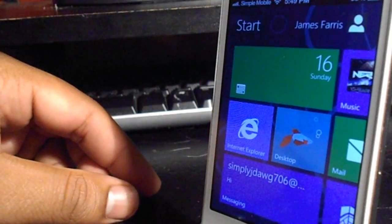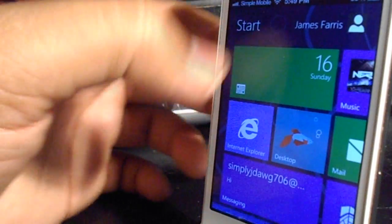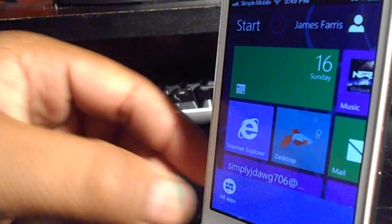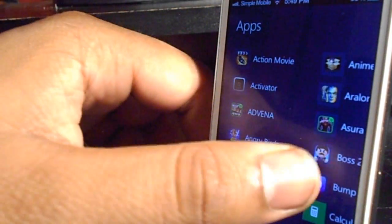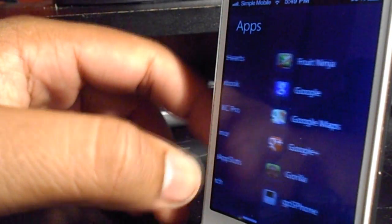If you select start on your home screen and view all apps, you can view all of your apps in alphabetical order in that particular section in a nice scrolling style as I'm doing right here.